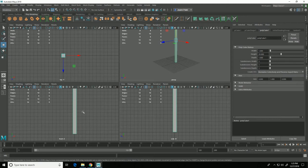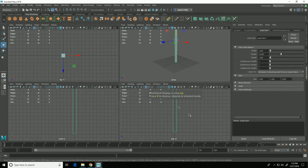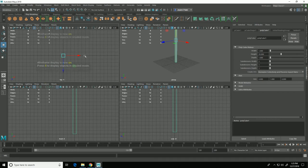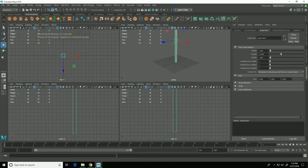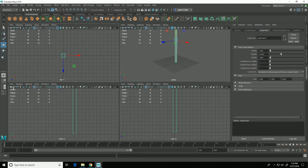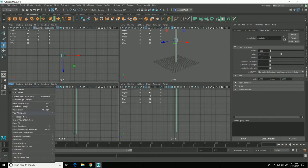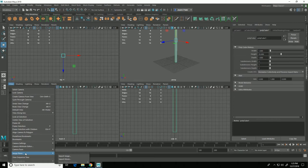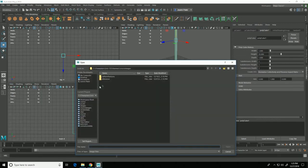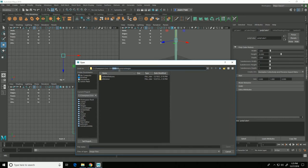So in each of the orthographic views I'm going to hit 4 so that we're in wireframe mode and then I am going to start by going into the front view and go view, image plane, import image.